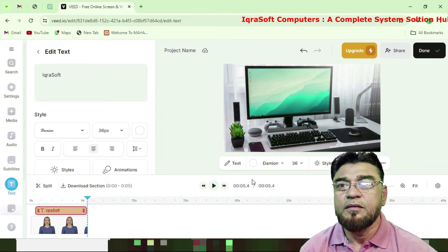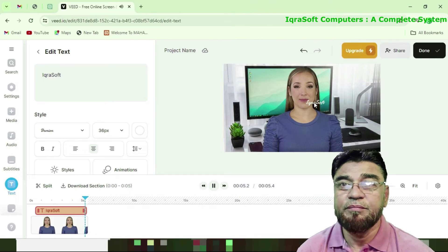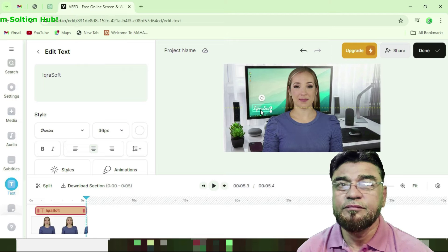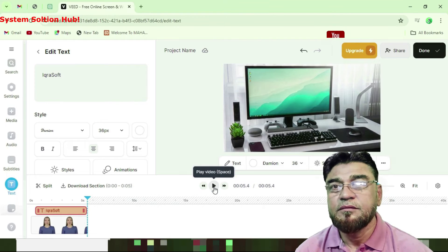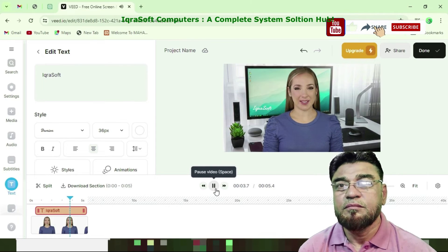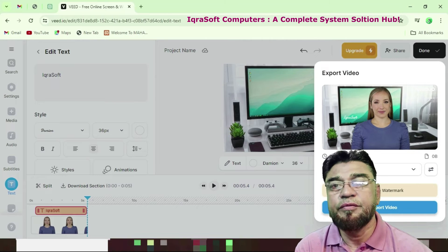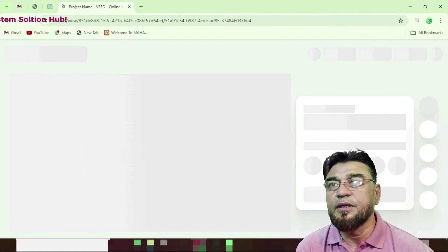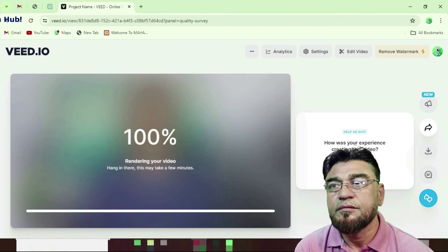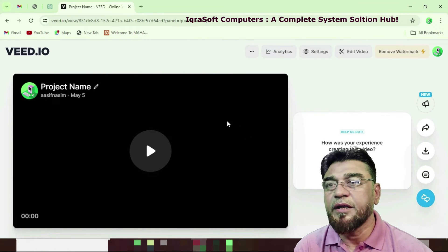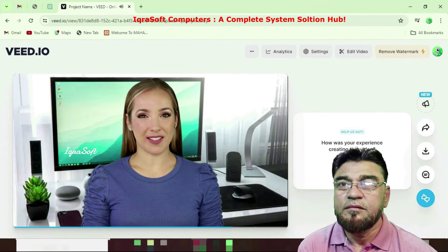I noticed the text positioning was not right, so I adjusted it. The video now shows: 'Welcome to my channel, Microsoft, a complete system solutions hub.' I repositioned the text overlay. The video is running — 'Welcome to my channel from Microsoft, a complete system solutions hub.' Now it is ready to use. Click done, then export video. By clicking on export video it will download your video. Rendering your video — a project name is shown, a user name is there, and the date. Preview plays: 'Welcome to my channel, Microsoft, a complete system solutions hub.'